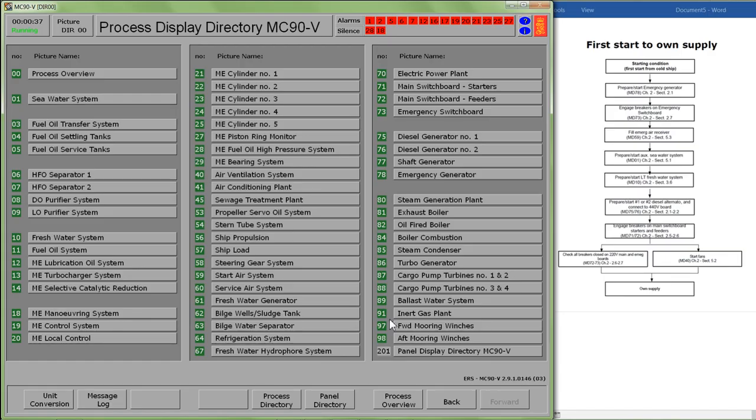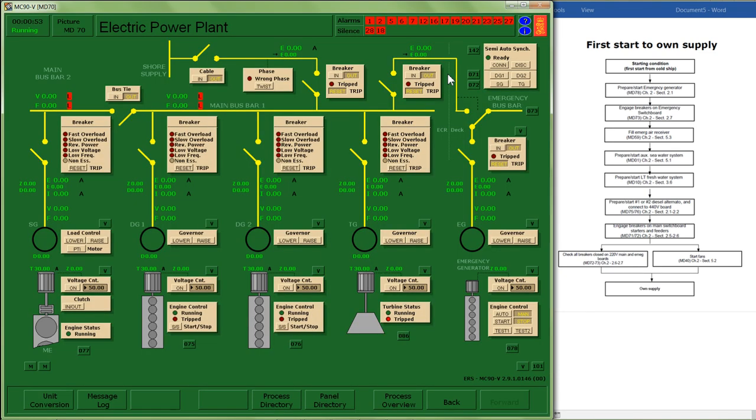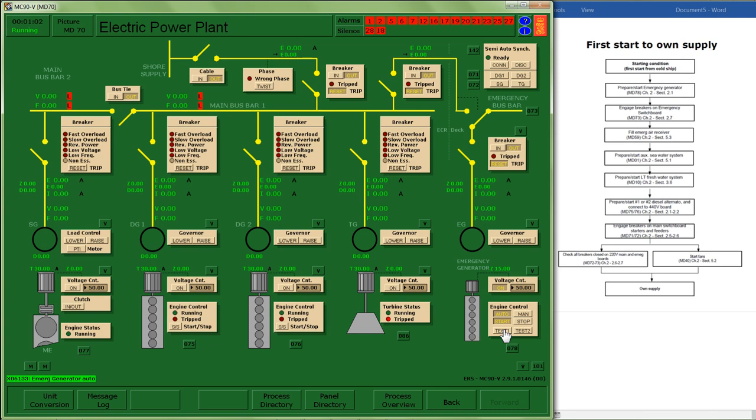First start to own supply takes us through a series of actions. First one is to prepare and start the emergency generator. It asks me to go to page 78. I may be able to do that better on page 70. I'm going to turn on my voltage control, start my generator, and put them into auto.